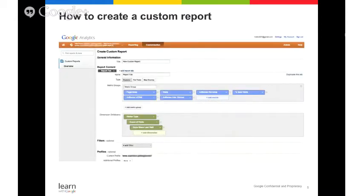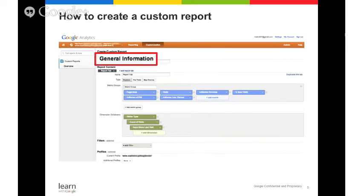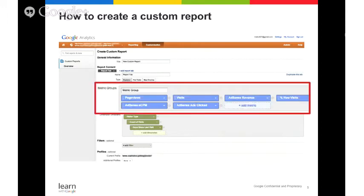Now let's talk about how to actually create a custom report. When you open your Google Analytics account, navigate to Customization in the orange bar at the top. Once you click New Custom Report, you'll be asked to define your custom report. In the general information field, create a title — a great title would be the name of your site and the purpose of the report. Next, in the report content section, enter your metrics groups. For example, you can select page views, AdSense ads clicked, or eCPM. These are fundamental elements of a custom report and are great options, especially if you're just starting out with Google Analytics.